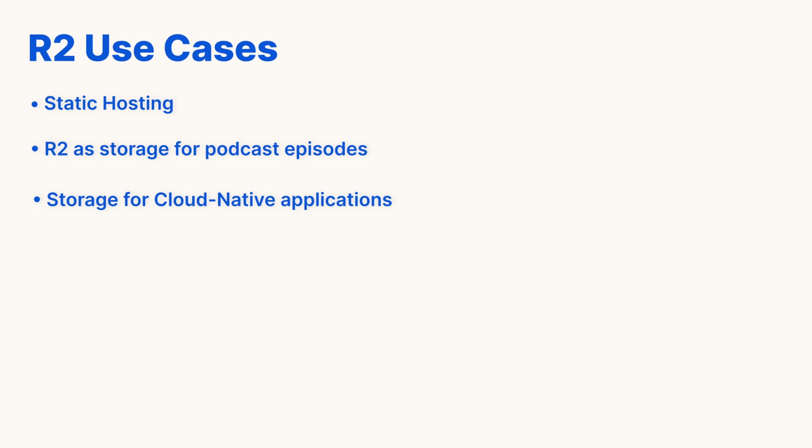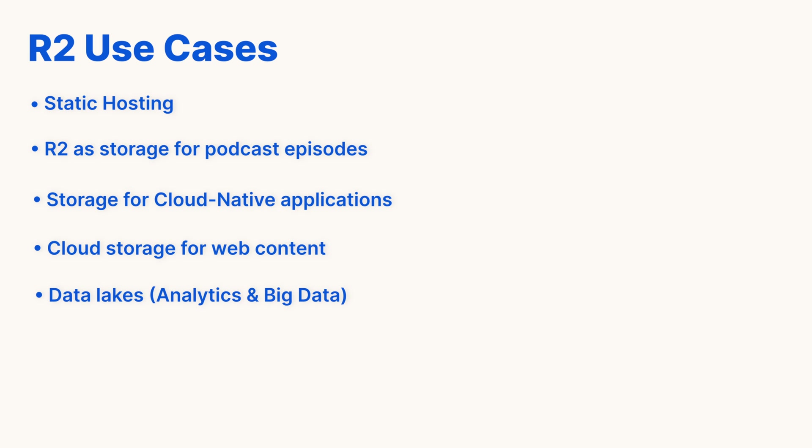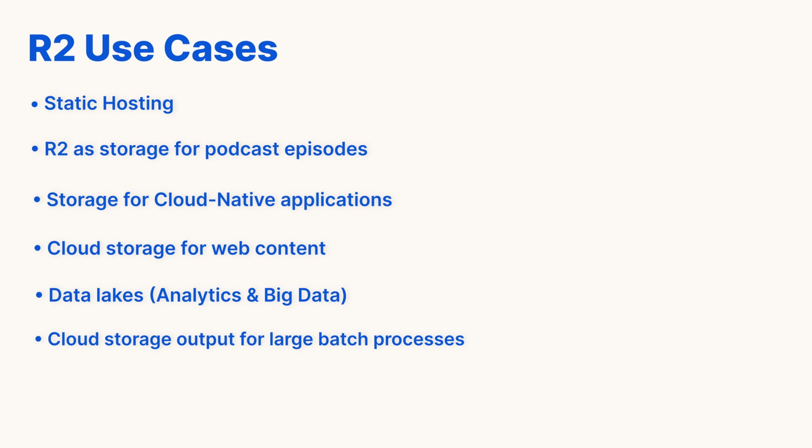Storage for cloud-native applications, web content, data lakes, cloud storage output for large batch processes like machine learning model artifacts or datasets, archiving data, or backing up data.